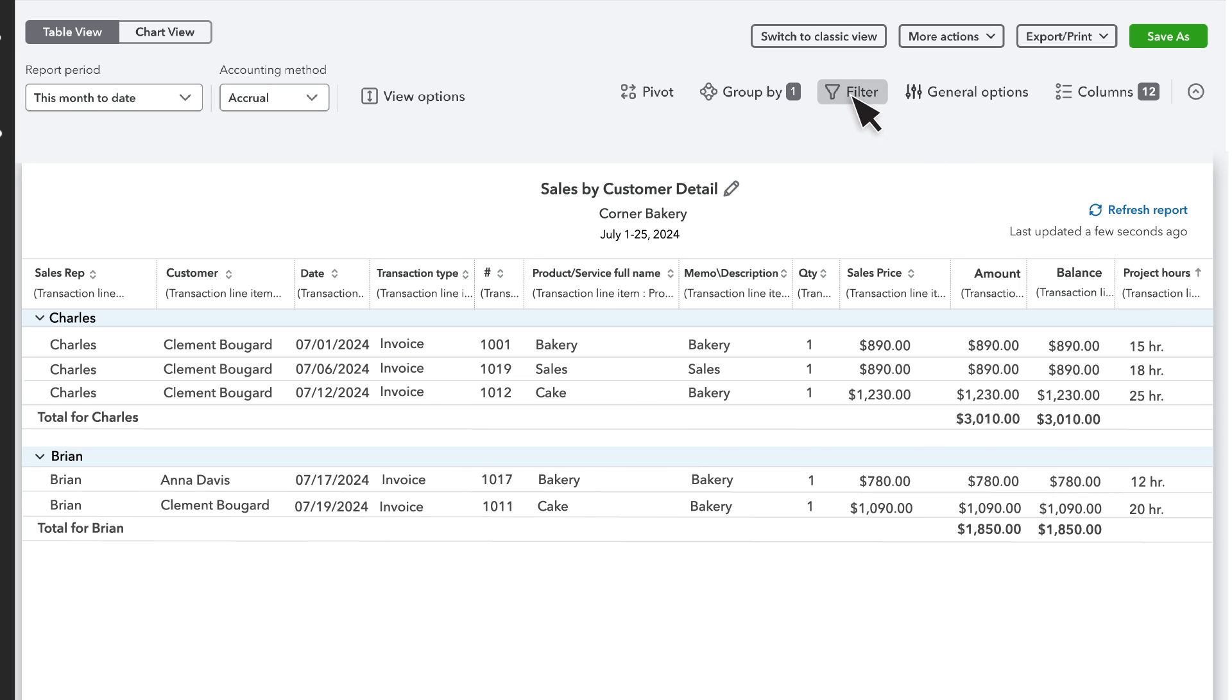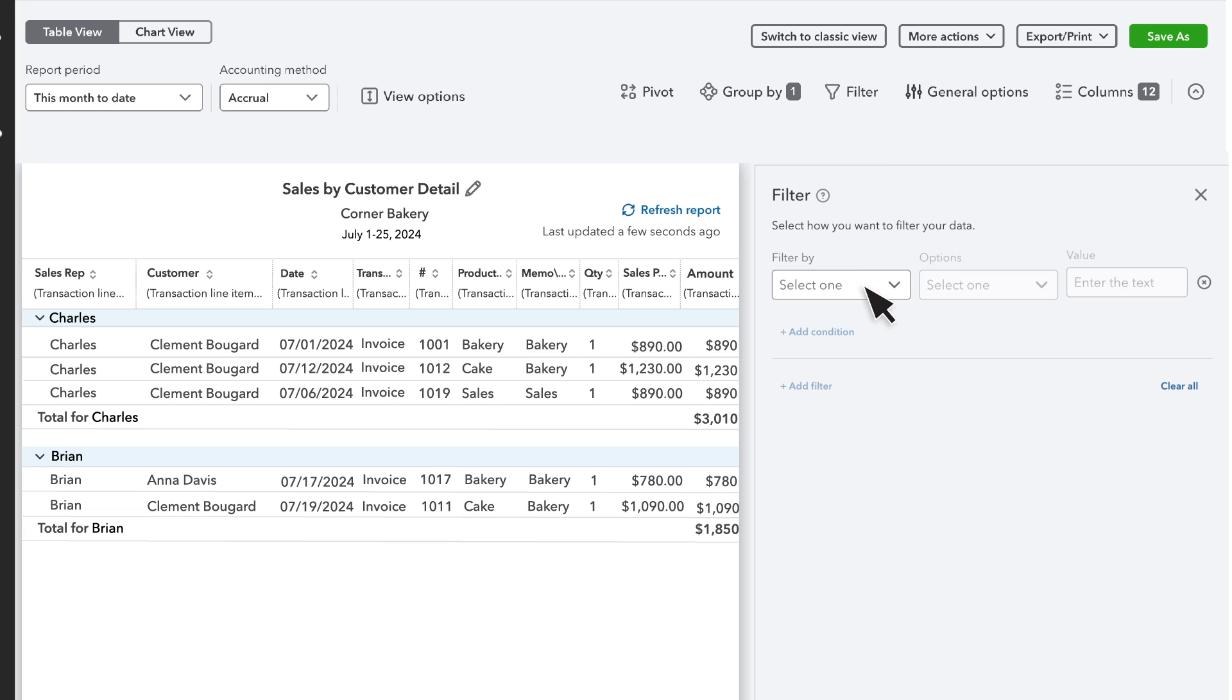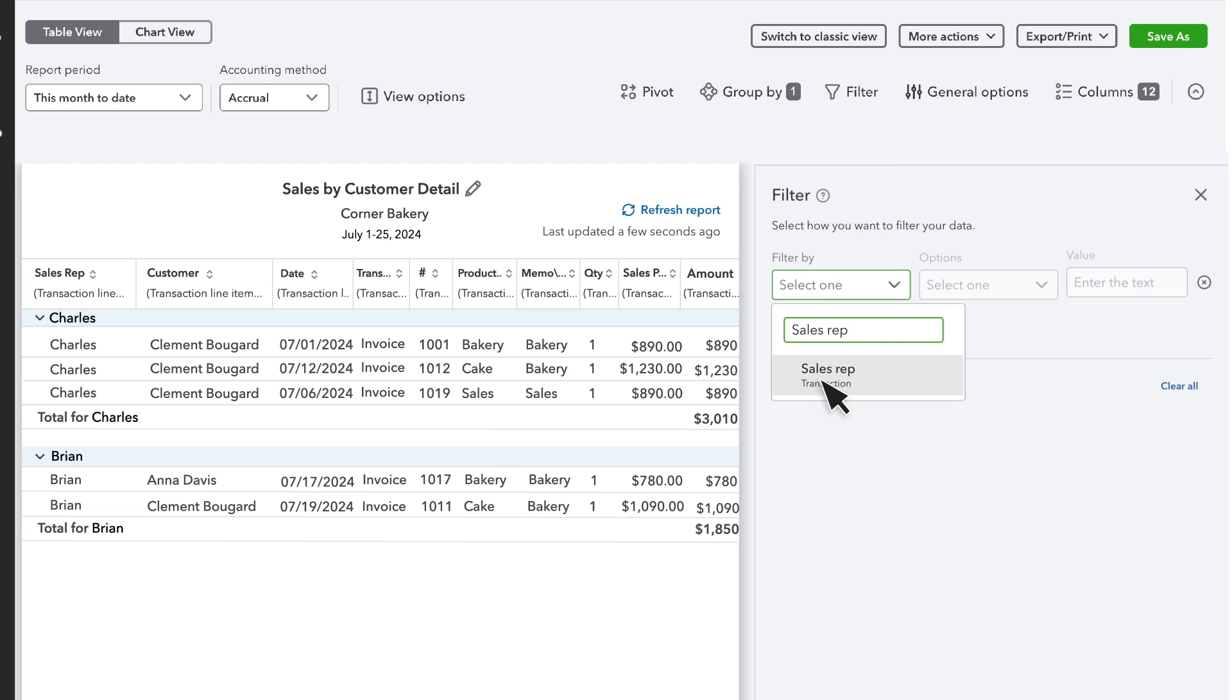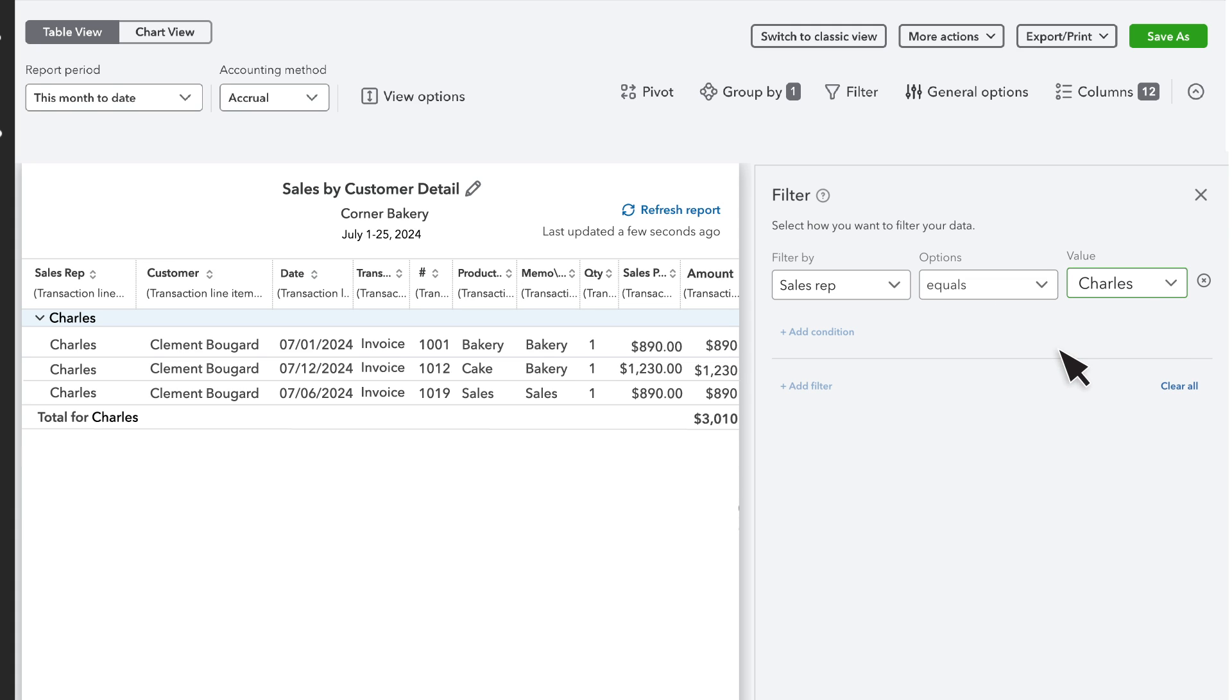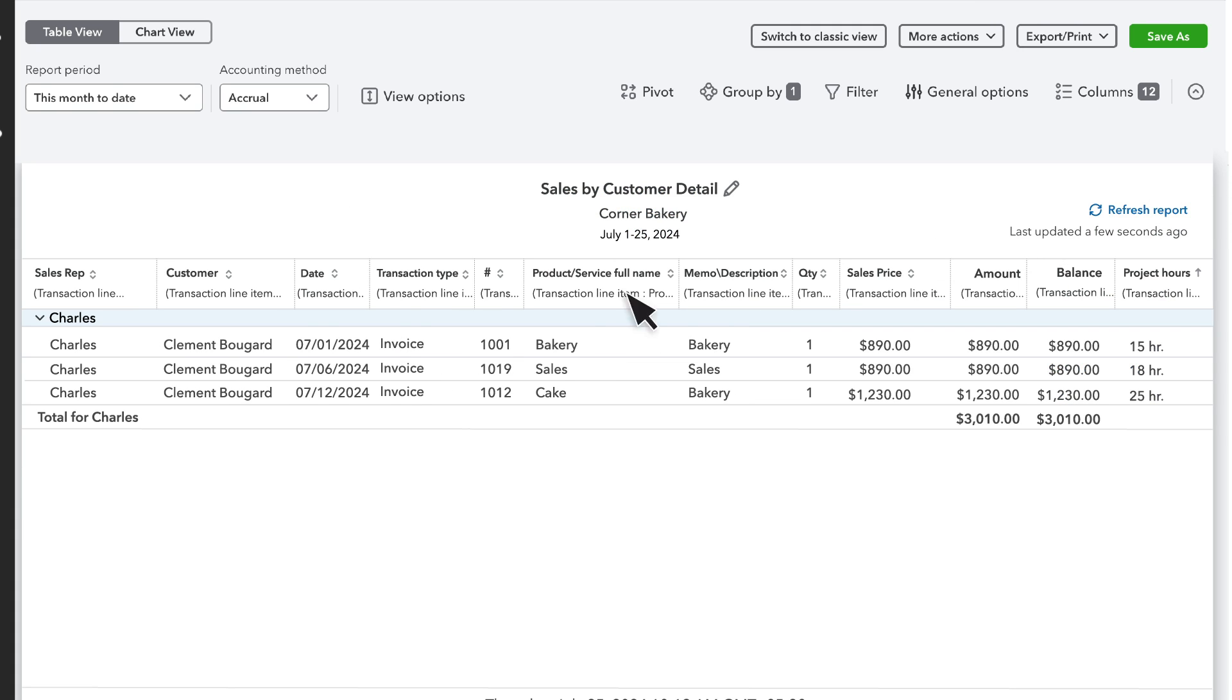Select Filter, then select Sales Rep, equals, name of Sales Rep. Now the report only shows sales of the chosen Sales Rep.